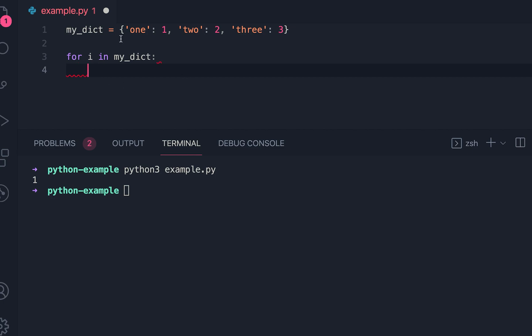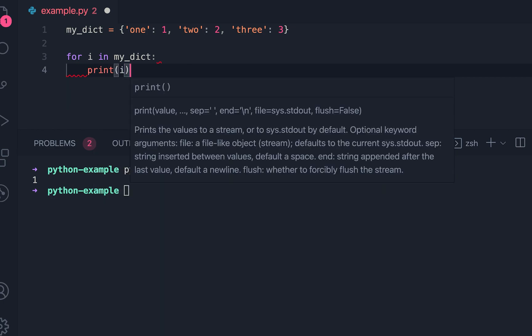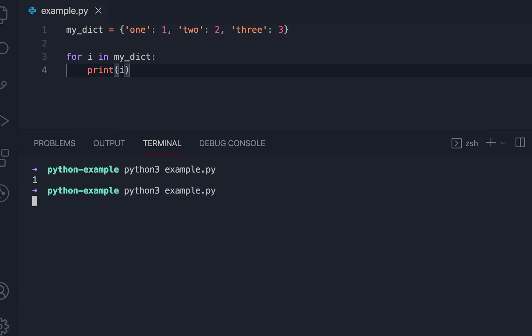It will iterate through the keys of the dictionary. Let me print the value of i. If I print it now, then you can see that it's printing the keys.